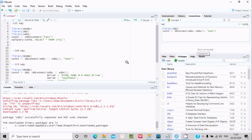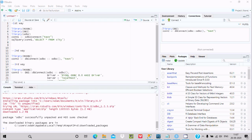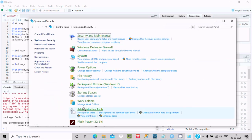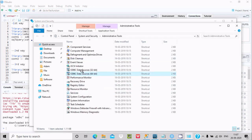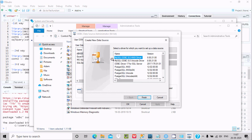To create the DSN name, go to Control Panel > System and Security > Administrative Tools > ODBC. Click on Add. If your system already has MySQL installed, you will see MySQL ODBC ANSI and Unicode driver options.